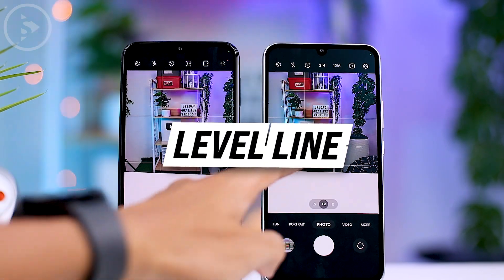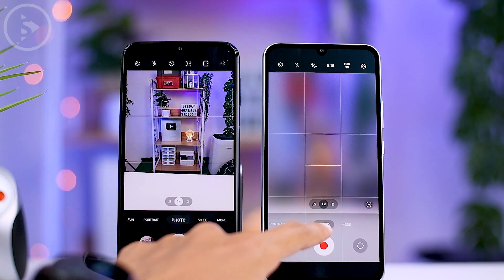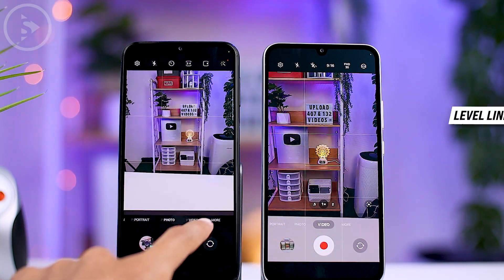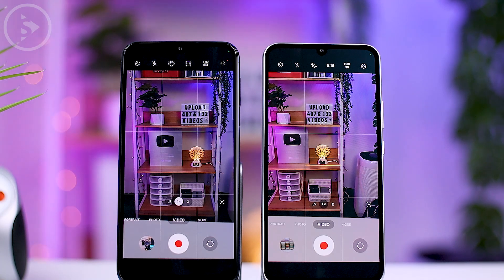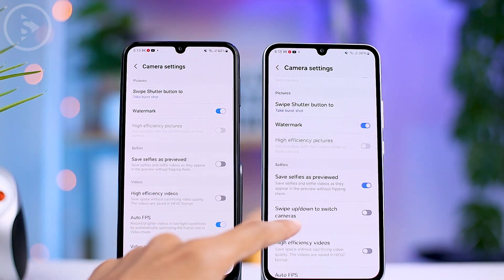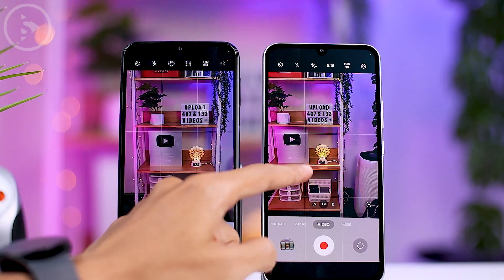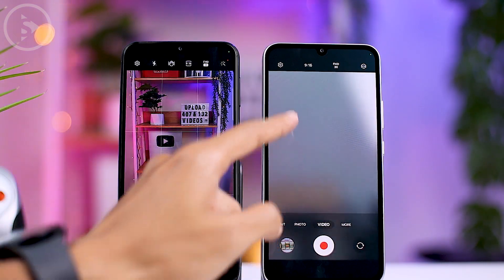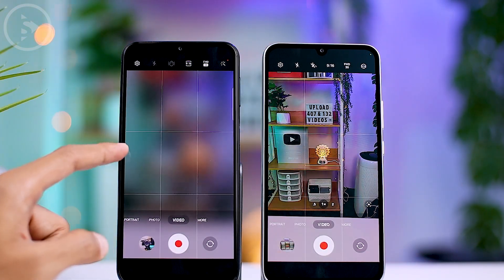In the latest version, a level line will also instantly appear to help center photos and videos in the camera preview. The level lines will appear when you activate grid lines in the camera settings. There is also a new option called 'swipe up or down to switch camera,' which allows you to deactivate the camera switch gesture with a swipe — something you couldn't do in One UI 5.